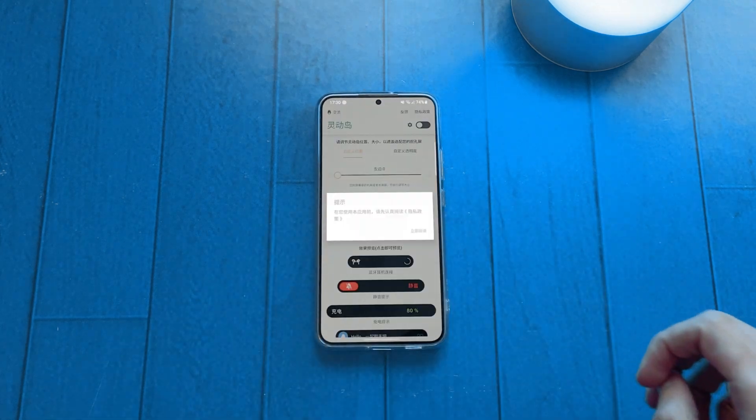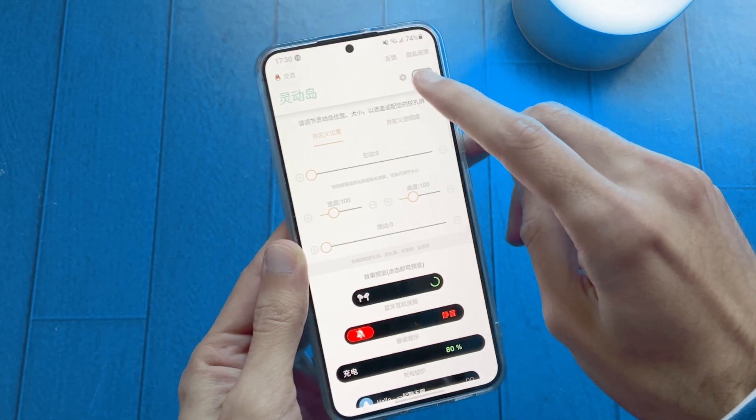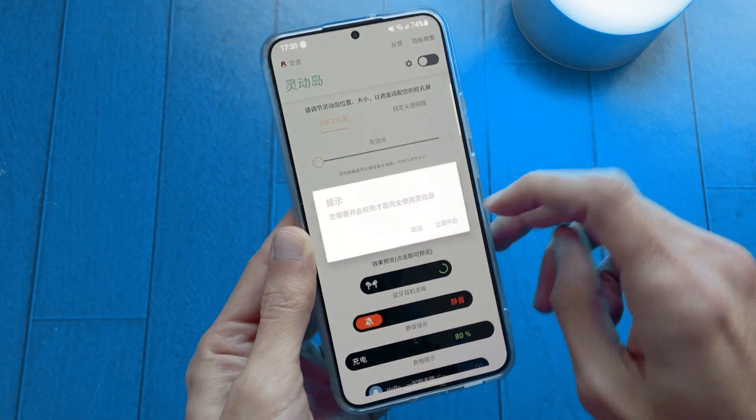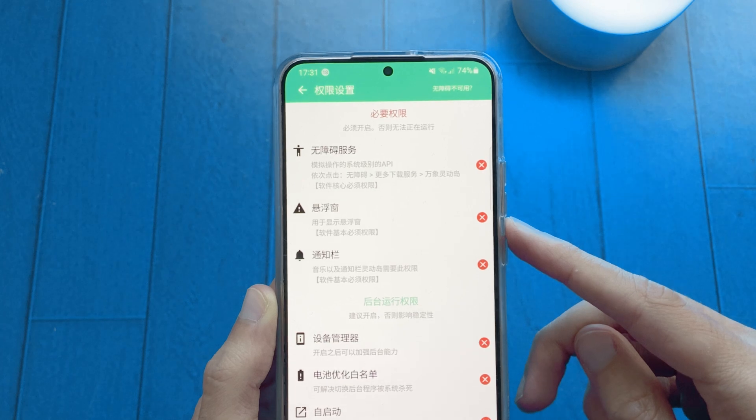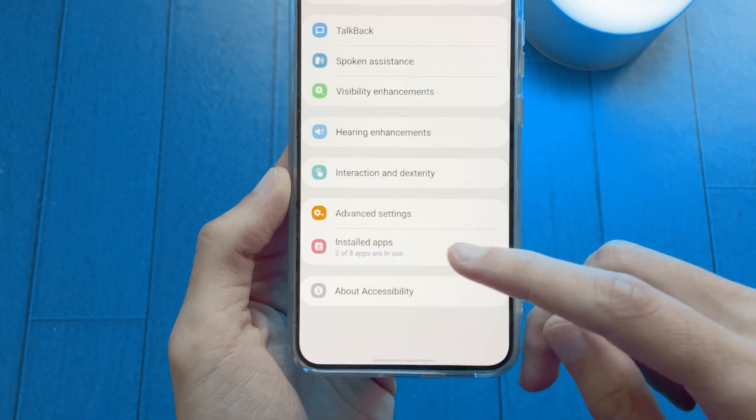Open it — and yes, the app is in Chinese, but just follow my steps by allowing those options.